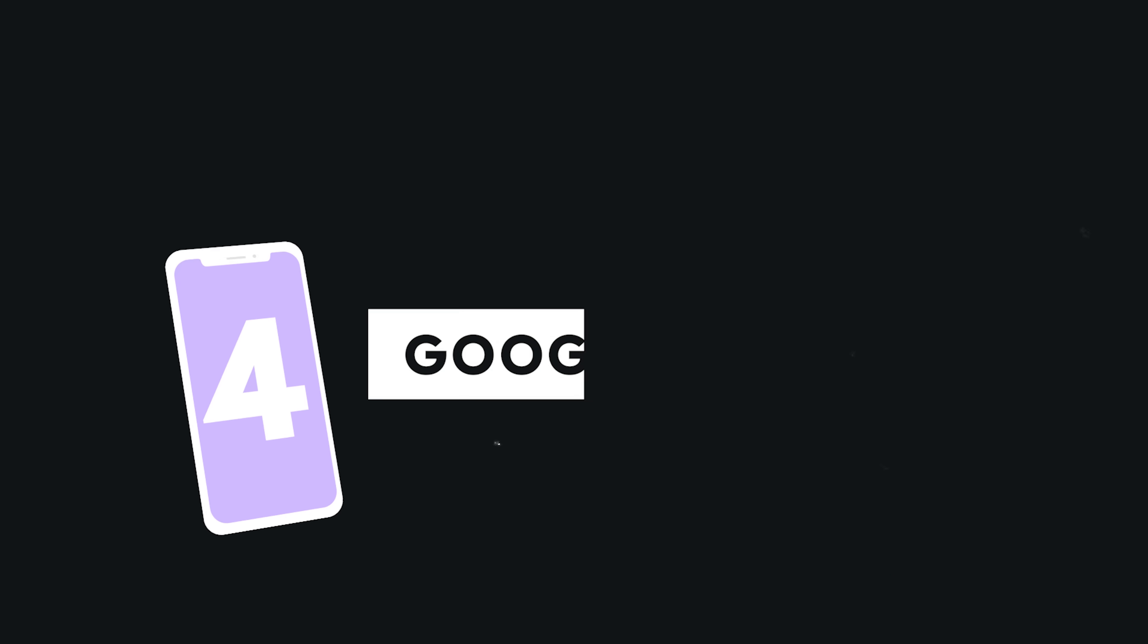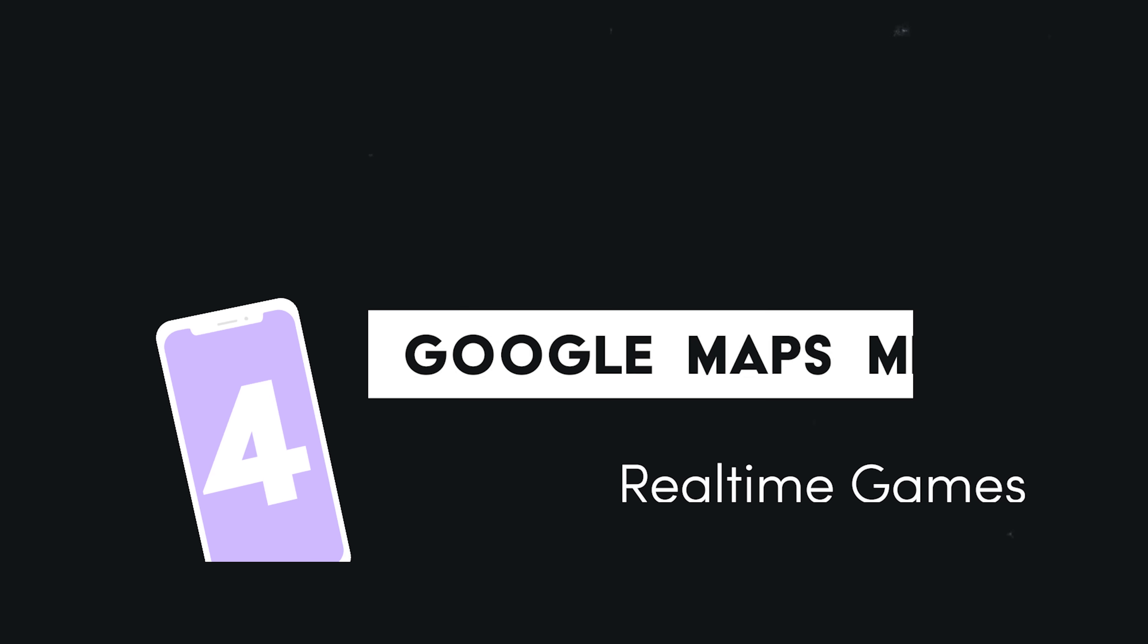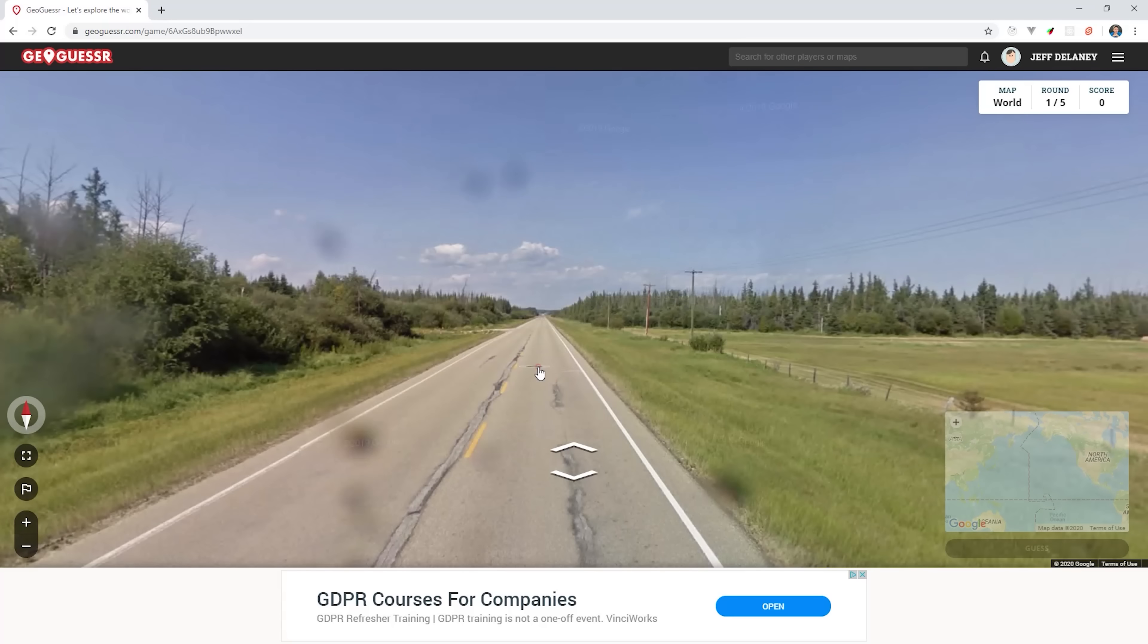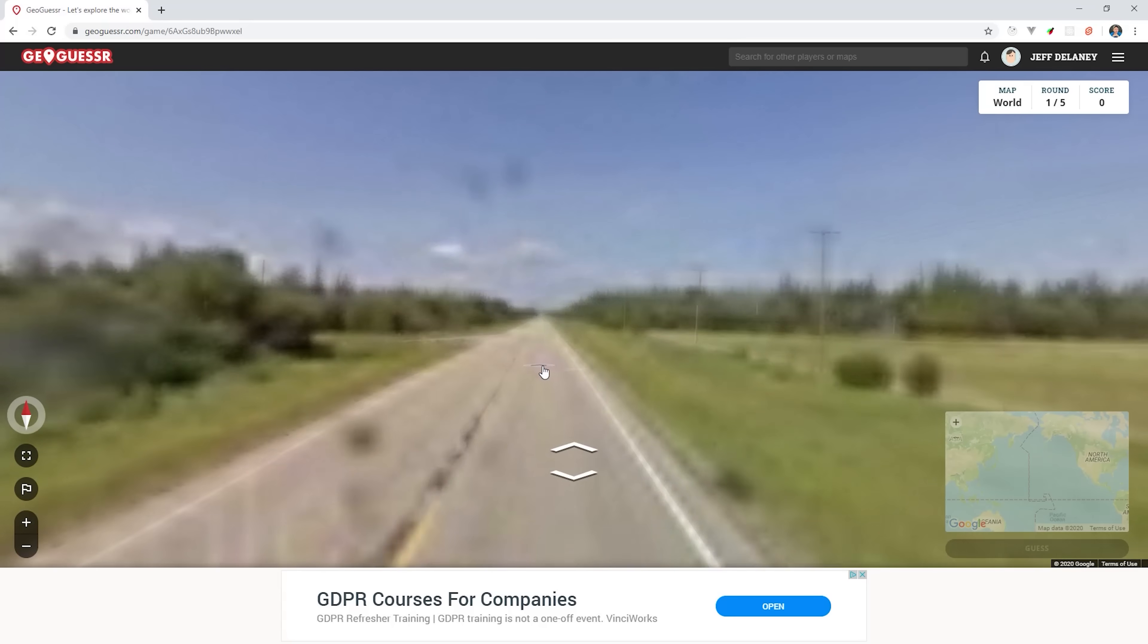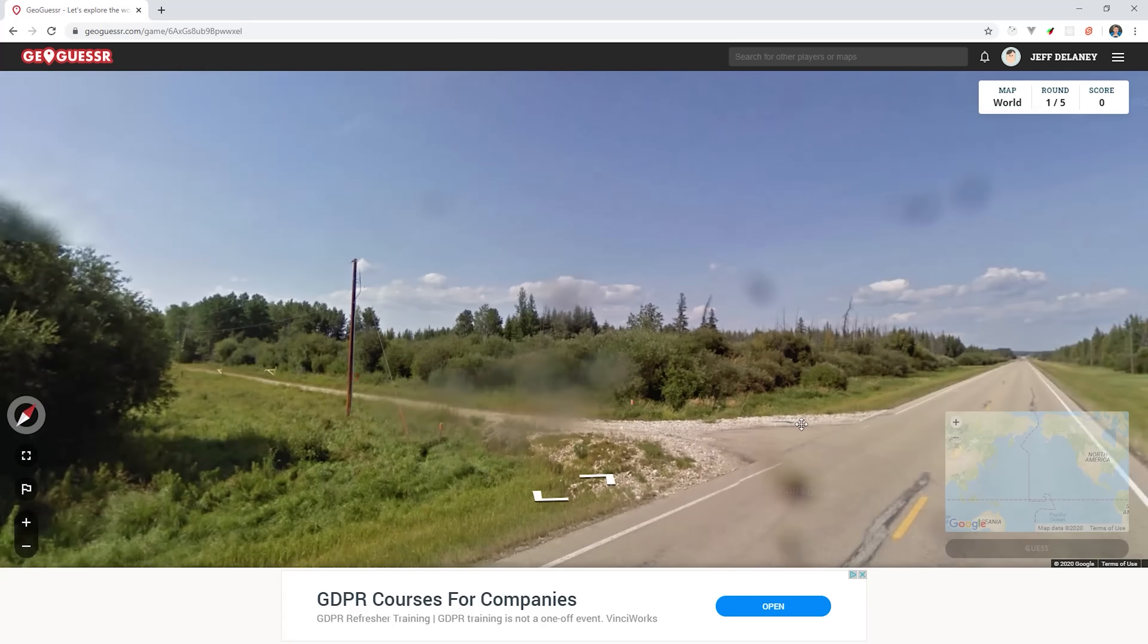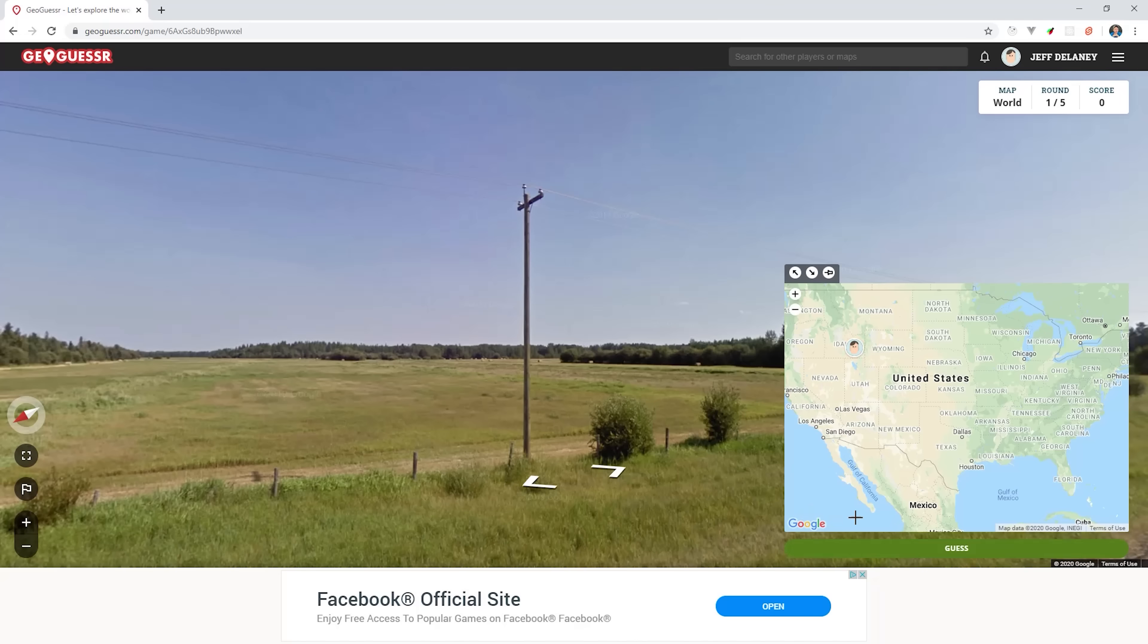And that brings us to idea number four, which falls under the game category. A web-based game I really like is GeoGuessr. It takes you to a street view somewhere in the world, and you have to guess where you are by finding that point on the map. The closer you are, the more points you get.